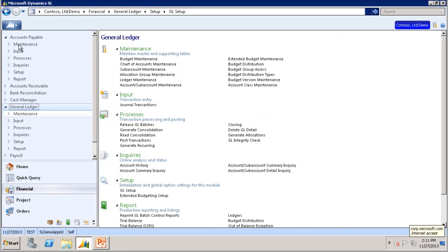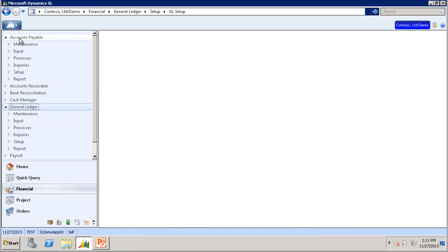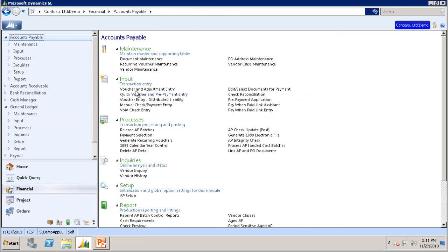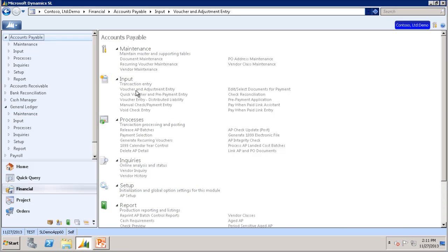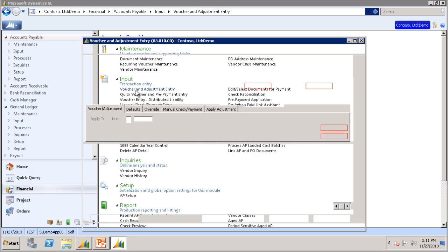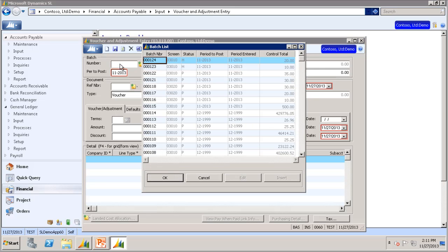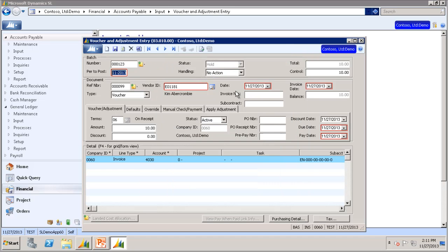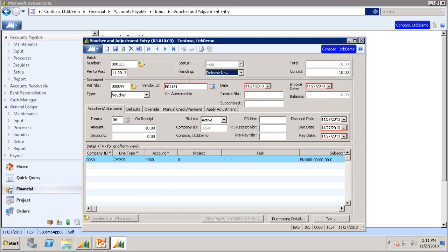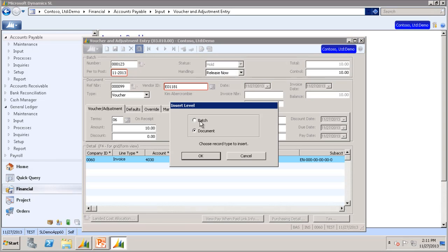Let's go to Accounts Payable and Voucher and Adjustment Entry. I have already created a voucher, but I have not released it yet, so let's pull that voucher up. We will use this $10 voucher, set it to Release Now, and Finish.